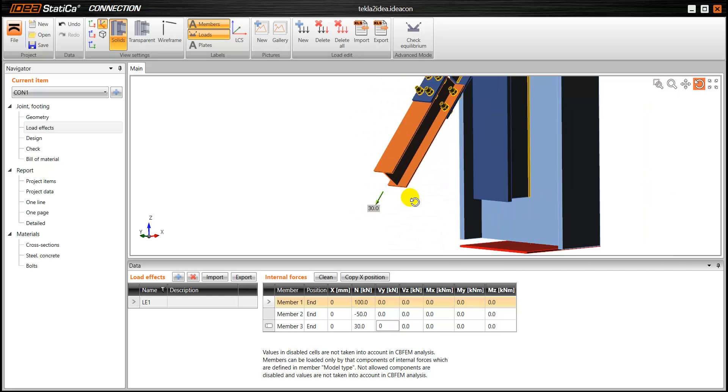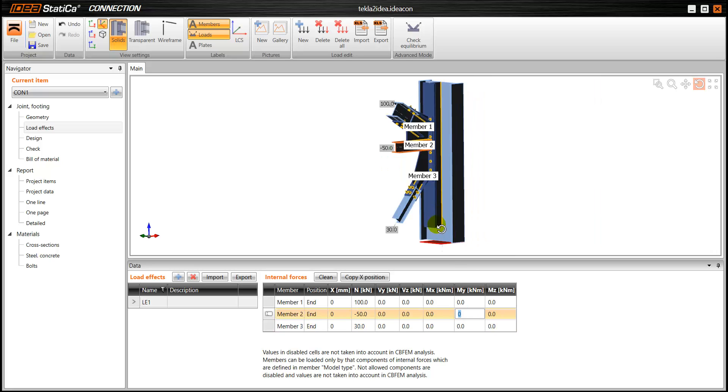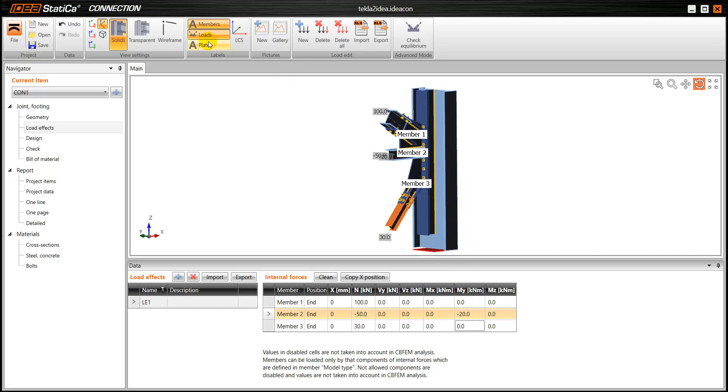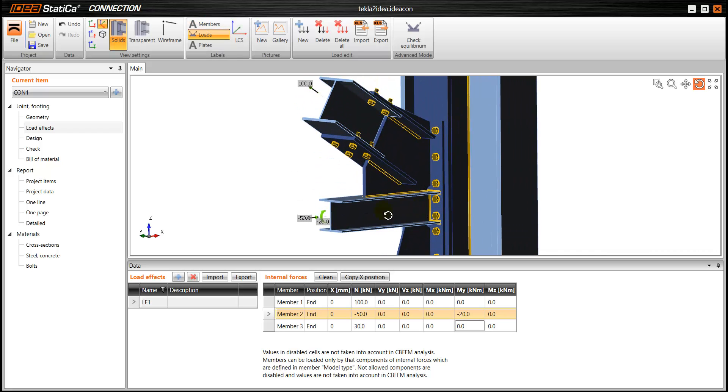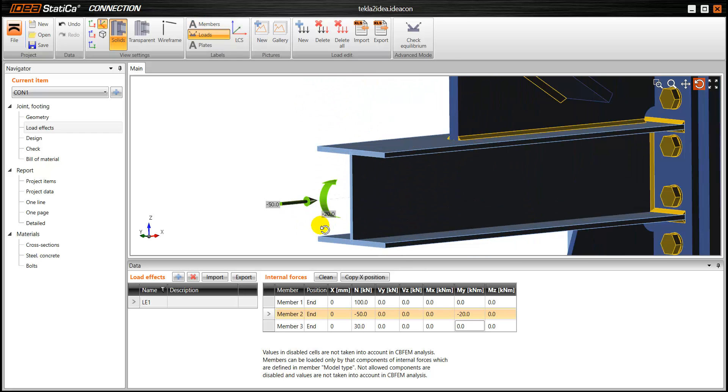As you can see the arrows represent the forces and maybe we can add some moments. So our connection is fully loaded now.